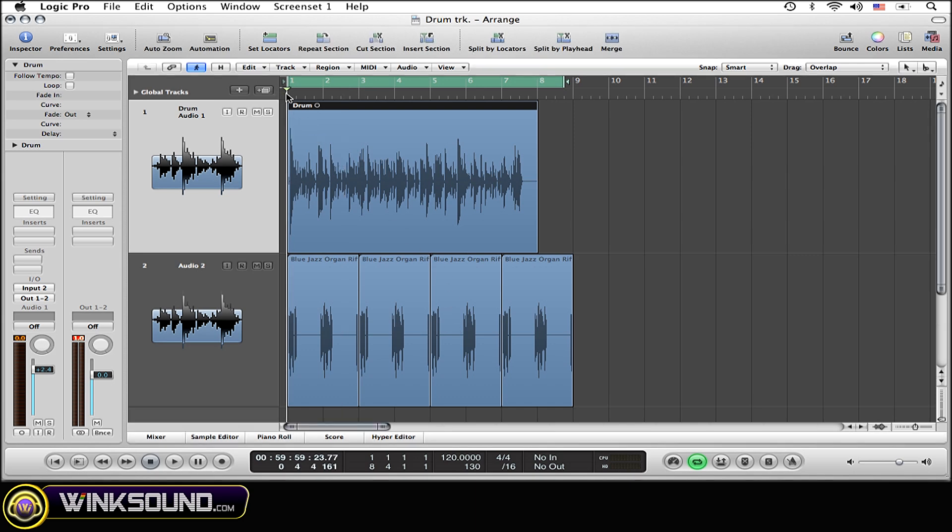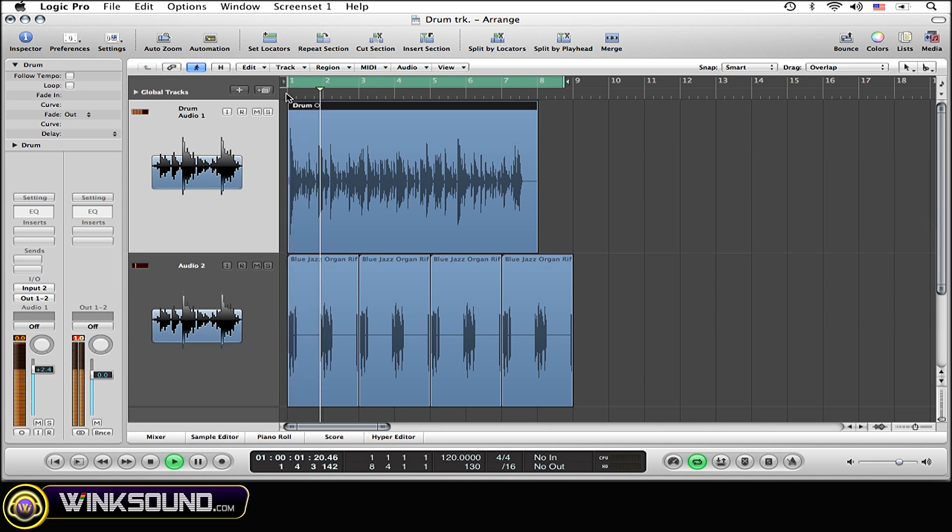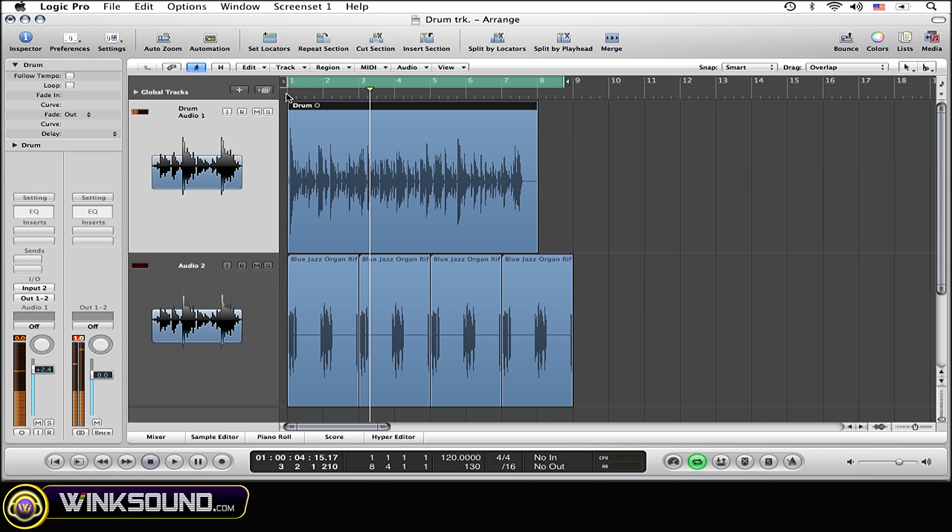Alright, so now the first thing that you're going to want to do is double-click on the audio region that you want to change the tempo of. The sample editor window is going to pop up at the bottom.